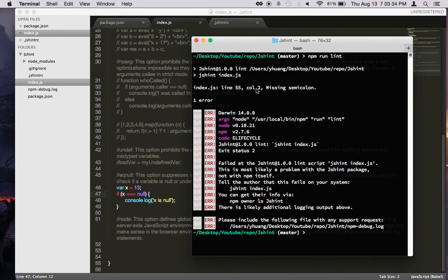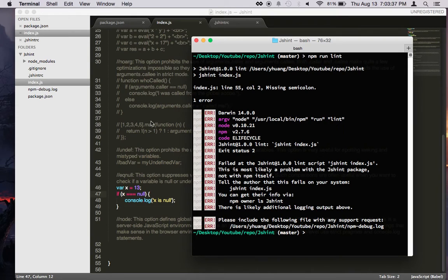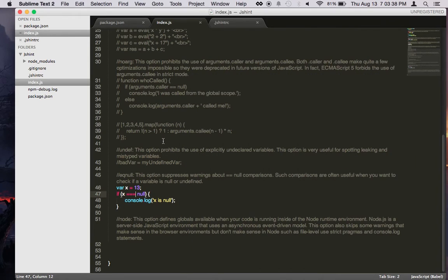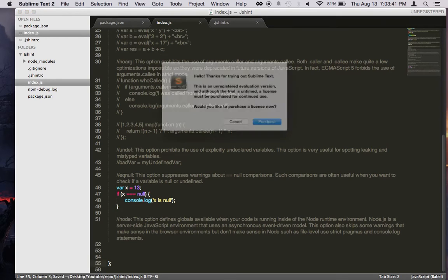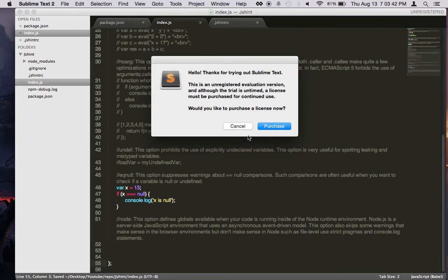Yeah, so now we just have one single error. Line 55 column 2 missing a semicolon. So this is a variable declaration. We need a semicolon down here.